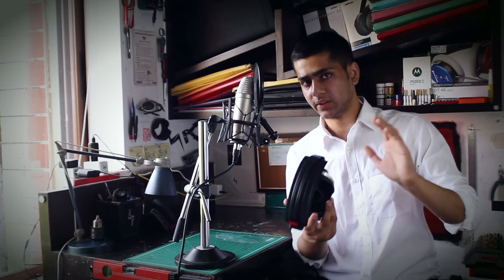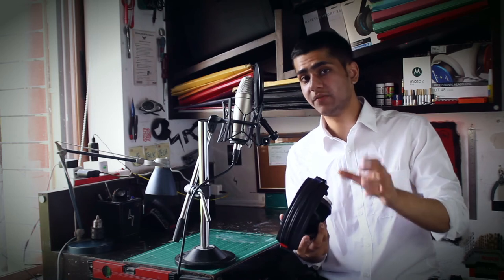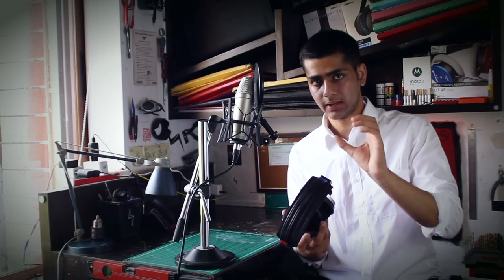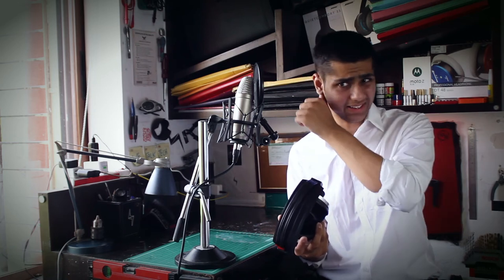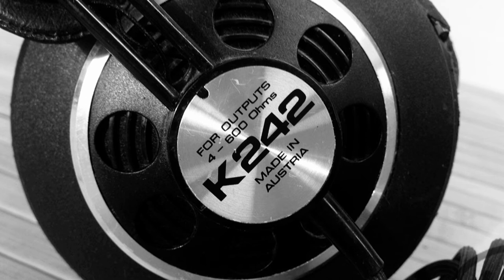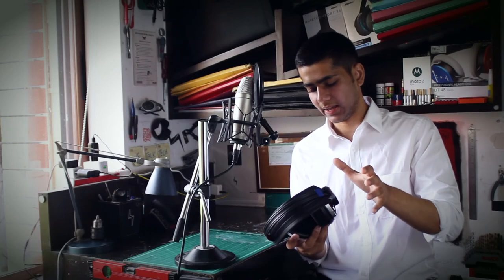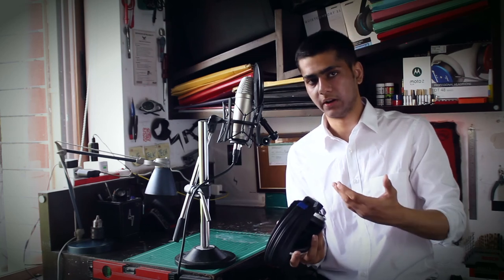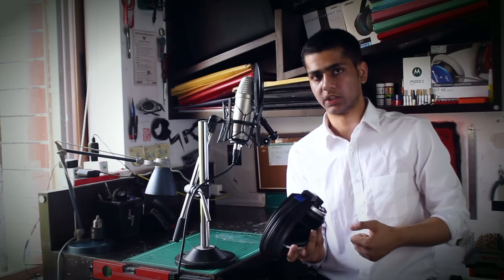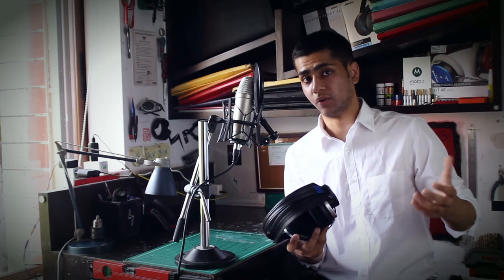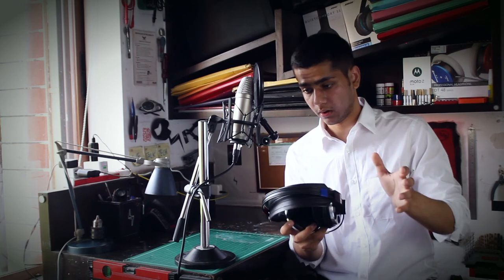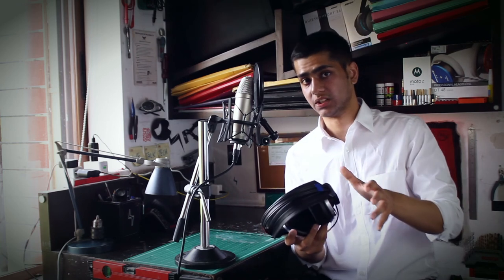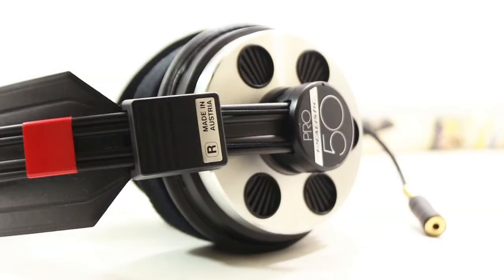AKG briefly launched the Sextet just for the Austrian market - I think it was K240S or something. Then they made a couple iterations: the Realistic Pro 50 is one, a couple of Philips OEM headphones have the same Sextet design. AKG manufactured a lot of these headphones.